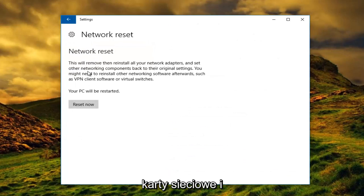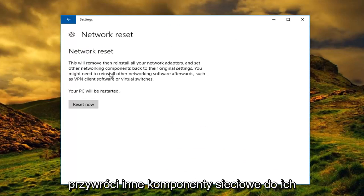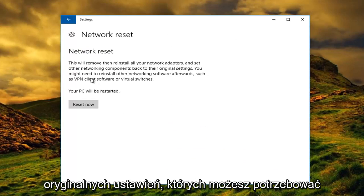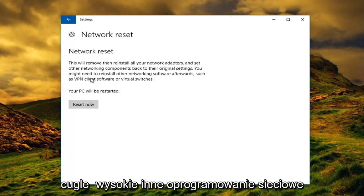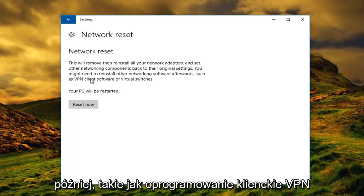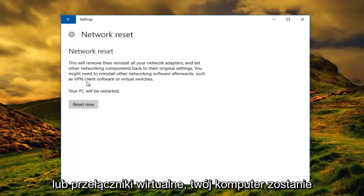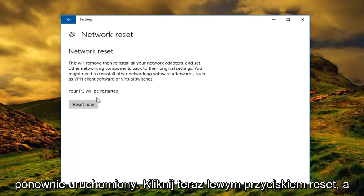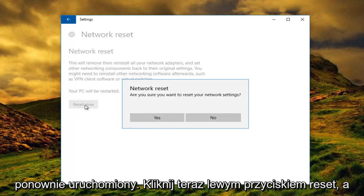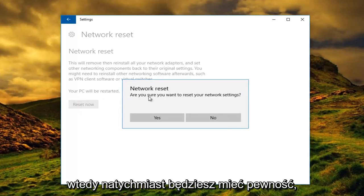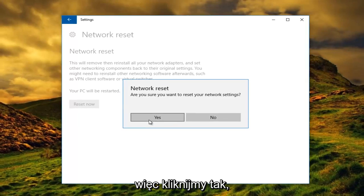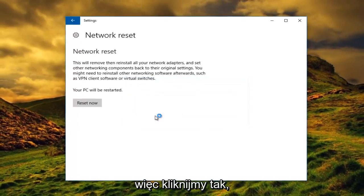This will remove and reinstall all your network adapters and set other networking components back to their original settings. You might need to reinstall other networking software afterwards, such as VPN client software or virtual switches. Your PC will be restarted. Left click on Reset Now. You'll then be prompted to confirm — left click on Yes.